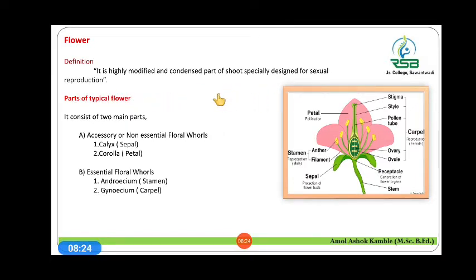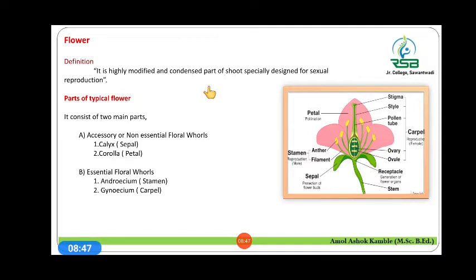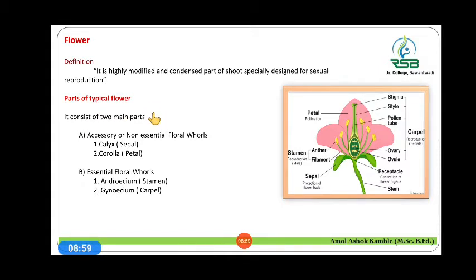A plant has both a vegetative part and a reproductive part. The vegetative parts are root, stem and leaves, and the reproductive part is the flower. A particular flower has two main parts: accessory or non-essential floral whorls, and essential floral whorls.